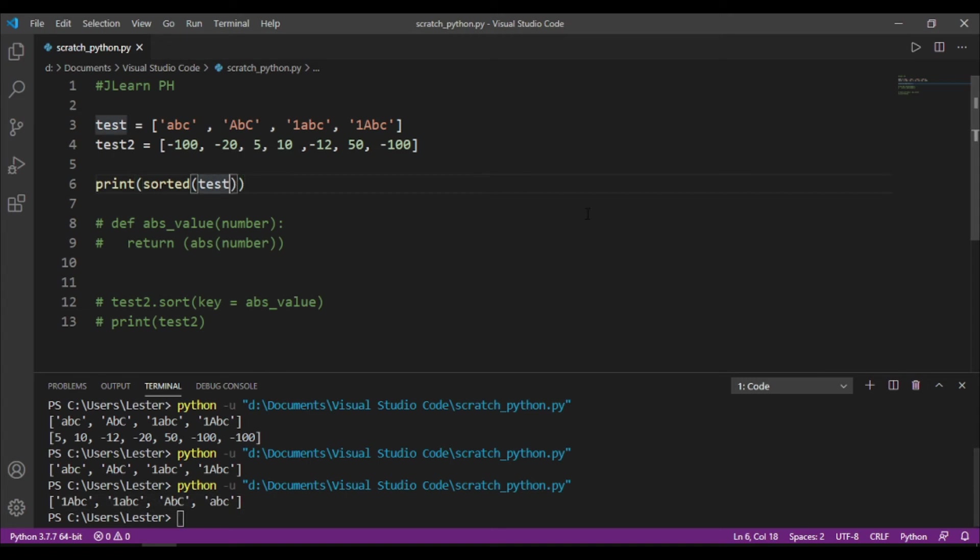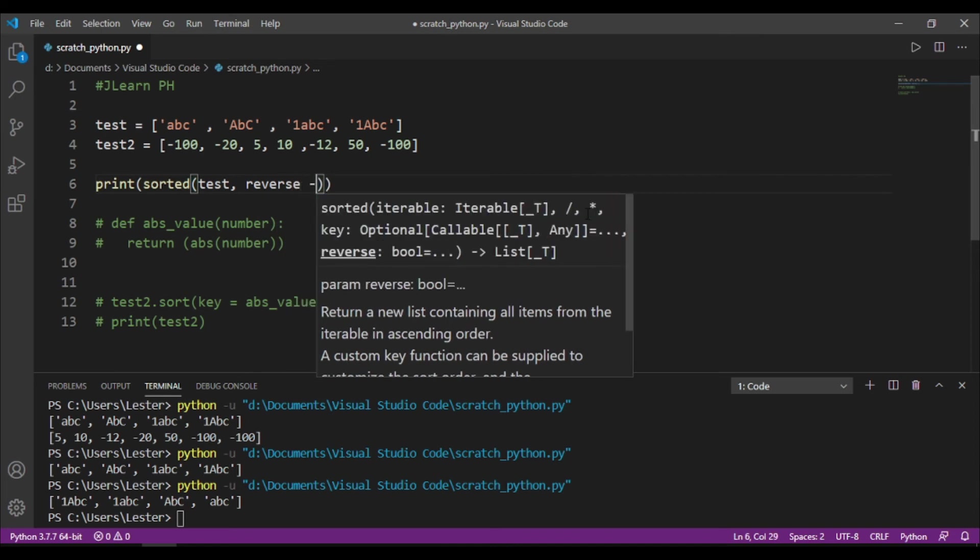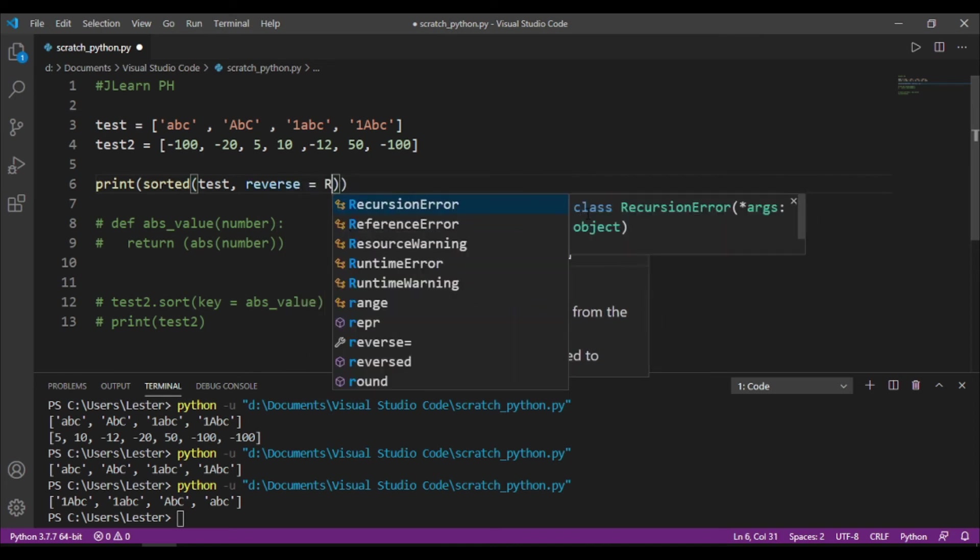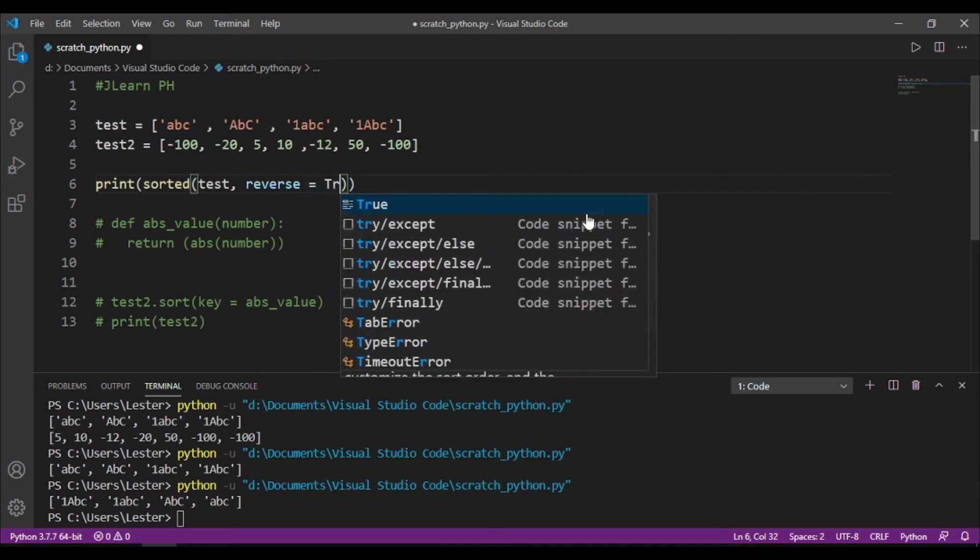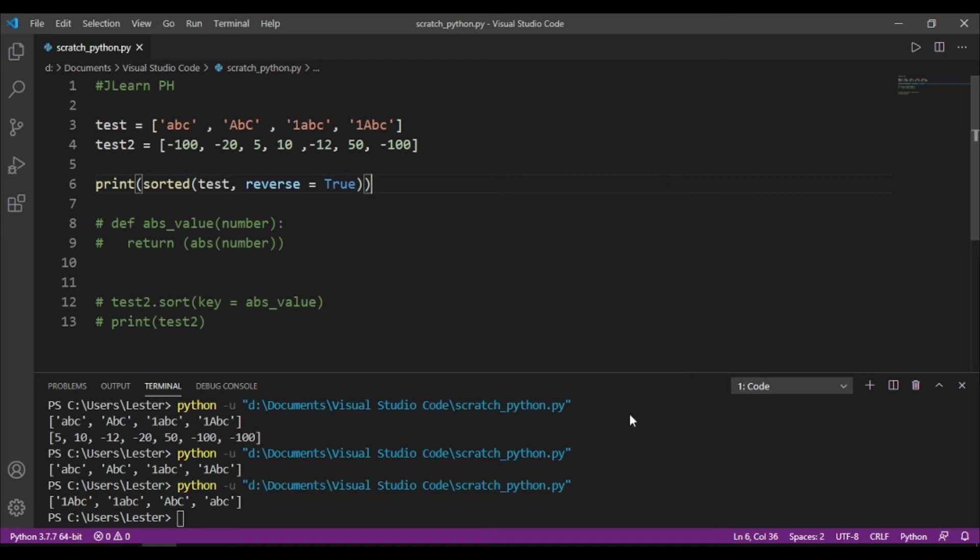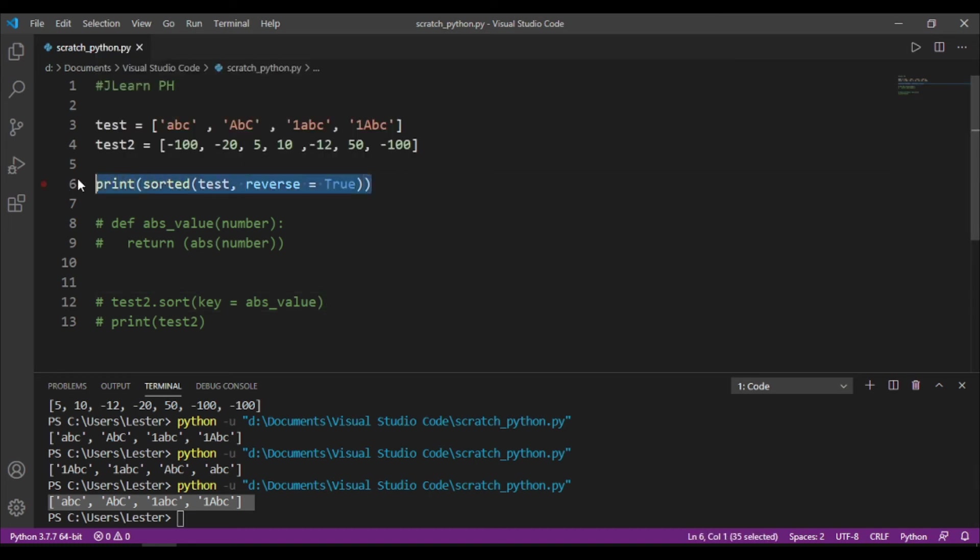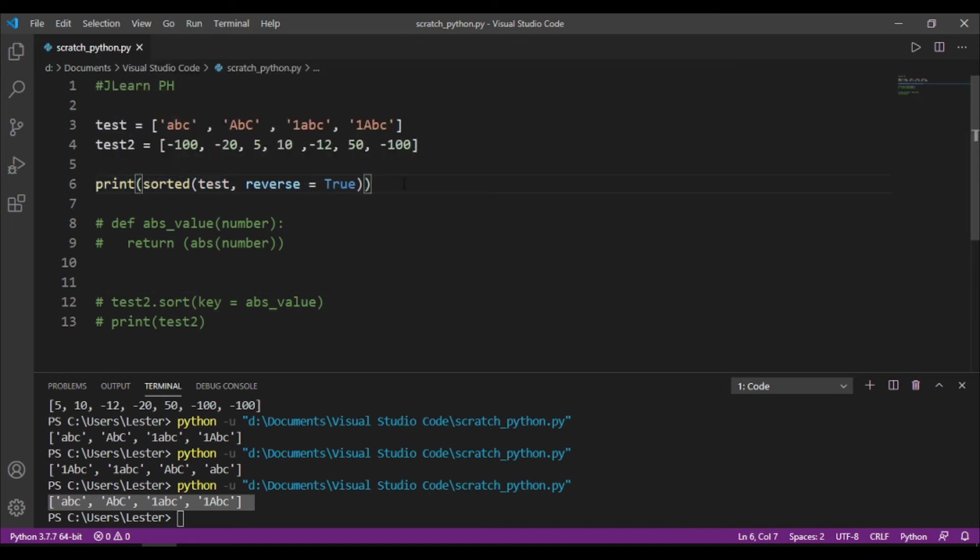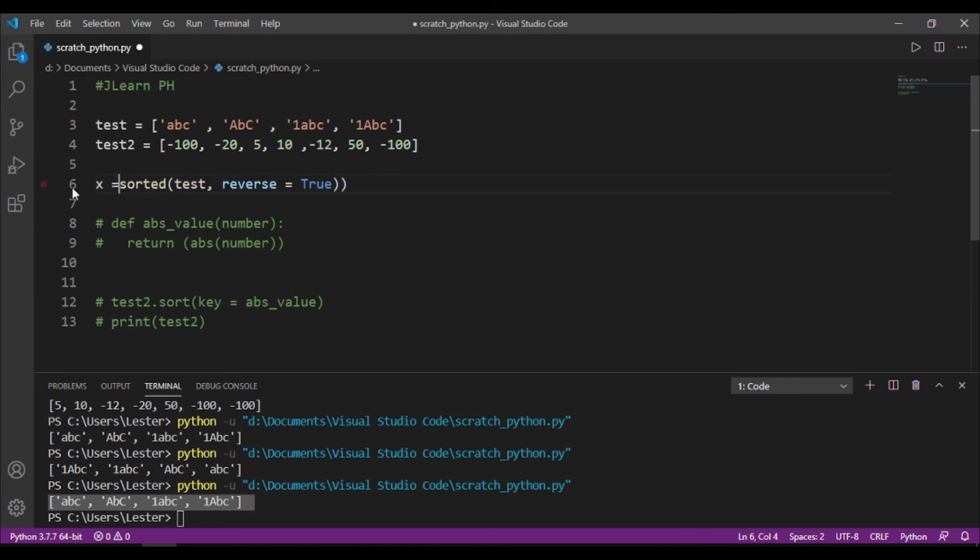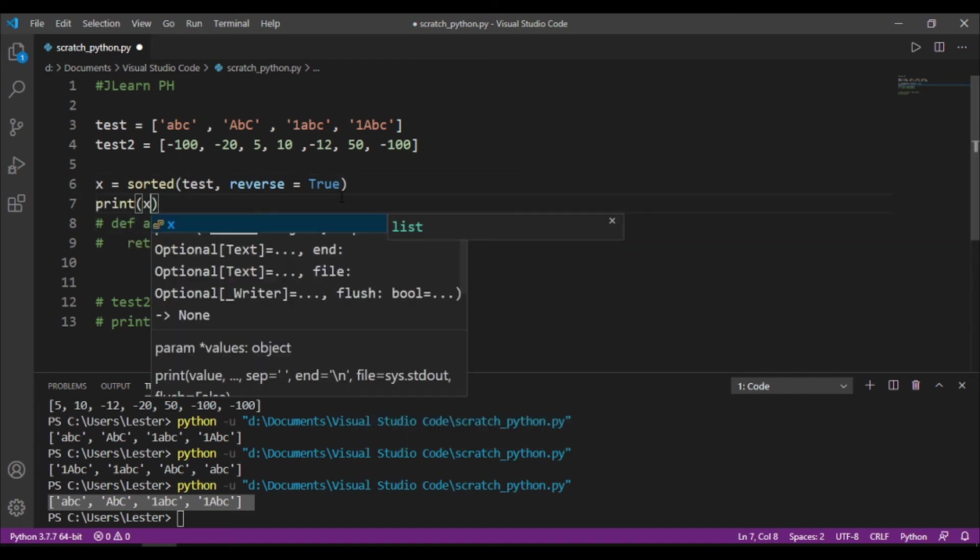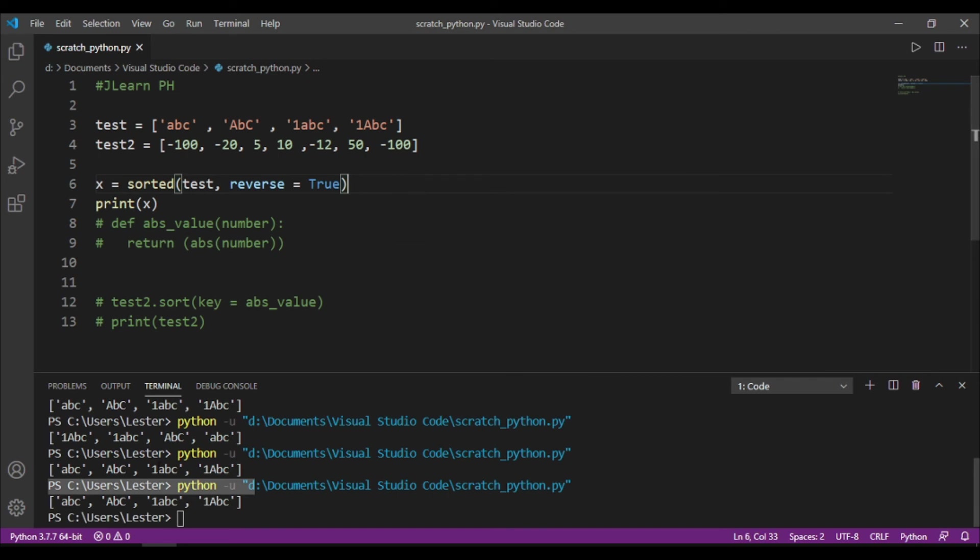Sorted can also accept a parameter called reverse, no? So, reverse equals true. And this is the exact same thing na ginagawa nung reverse.sort method. It reverses the whole list. Ang kagandahan lang dito, the sorted function can be printed, no? And it can also be stored in a variable. So, for example, x equal to sorted test.reverse true. Then I can print x. So, it still works.